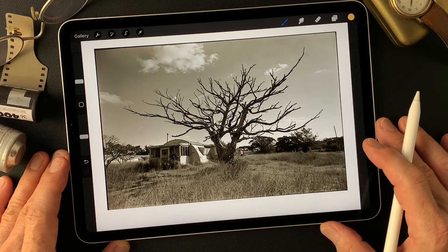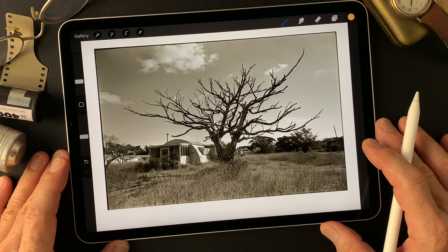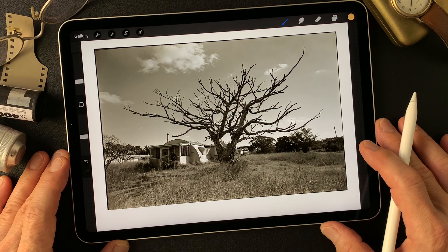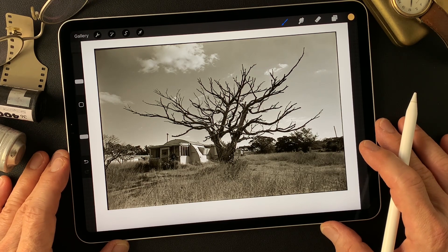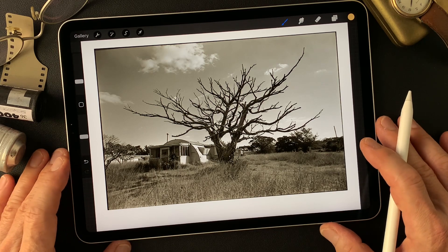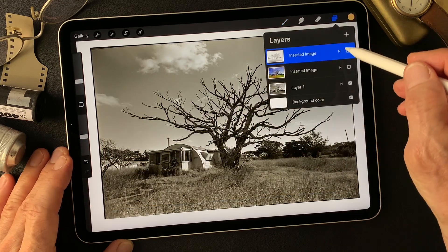Hello everybody, welcome to digital painting and photography channel. This is Toshi Iyagi from the beautiful little island of Okinawa, Japan. I'm a photographer. I shot this image a long time ago — a 35 millimeter black and white image.